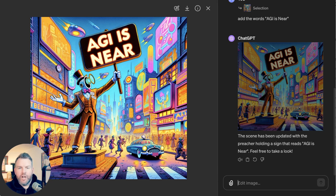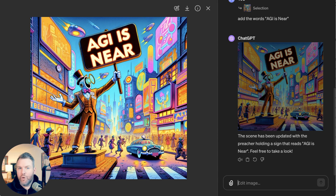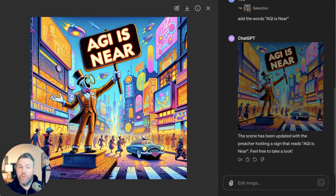When push comes to shove, this is one of those features that's going to be pretty table stakes for all image generators. But still right now, I think it's working pretty impressively well. At some point, maybe they'll even allow you to upload your own images to modify, and that's where things will really get fun. But for now, that's going to do it for this tutorial. Back with another one soon.